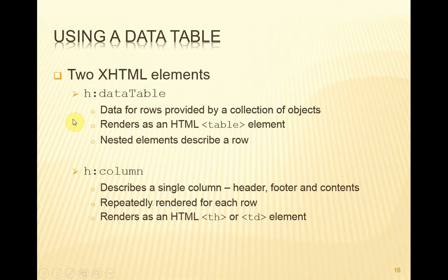Before we look at the third example, which is going to illustrate using a data table, let's talk a bit about the data table element and its associated column element, both of which are in the HTML namespace. Data table on output will render as a number of rows, one row per object in a given collection. It will also render as an HTML table, and each of the nested elements will describe one row.